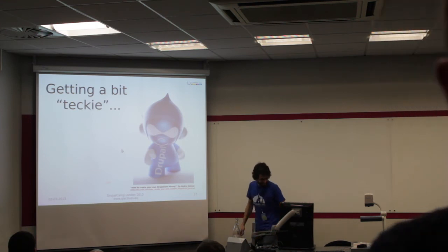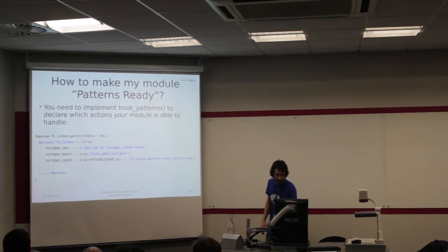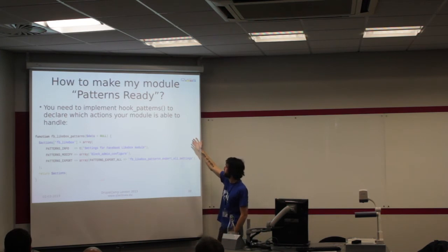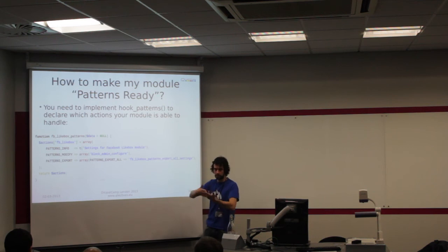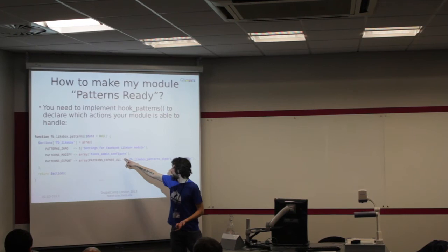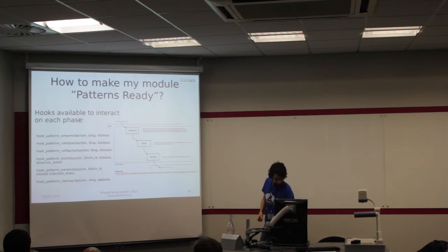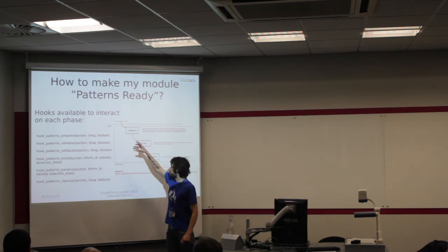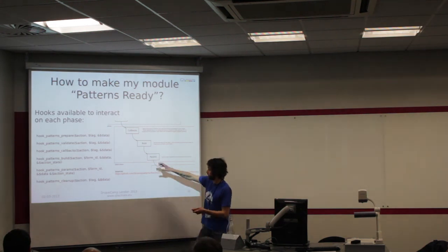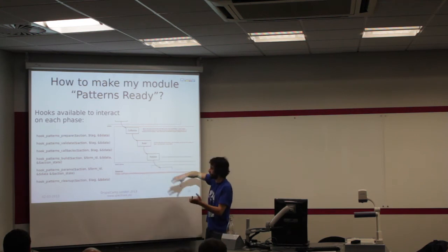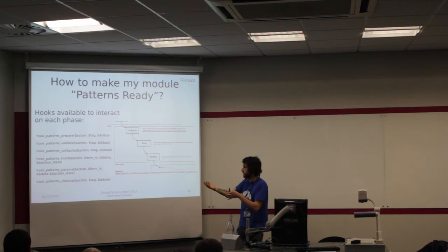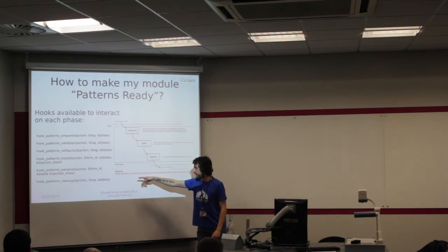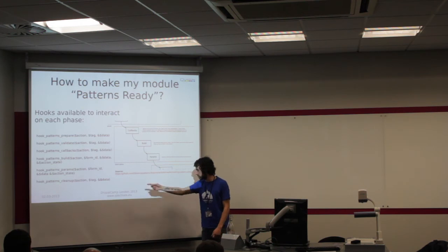Getting a bit technical. I wanted to show you a bit of code. How can I make my module patterns ready? Basically, what you need to do is implement patterns hooks in which you are going to declare the actions that your module is able to interpret. Depending on the phase, we are going to do some kind of operations for that data. This is a diagram, it's in GitHub. You have a prepare phase where you prepare all this data. Then you can have some extra validation that the form API is not going to give you. You can add extra callbacks. In case you need to do some kind of cleanup, you can also use this cleanup hook.